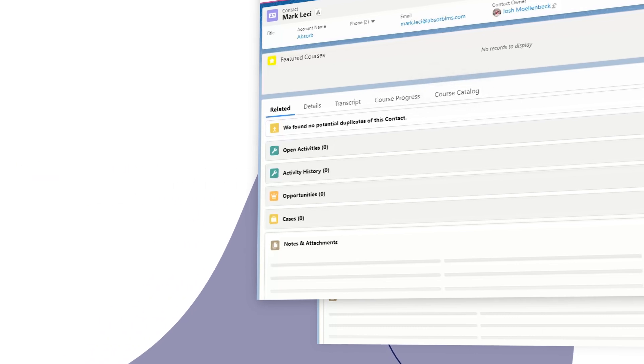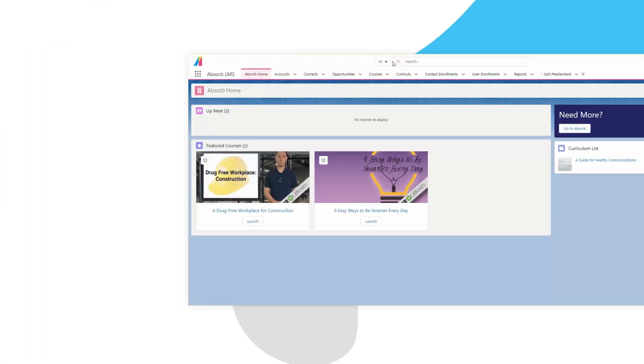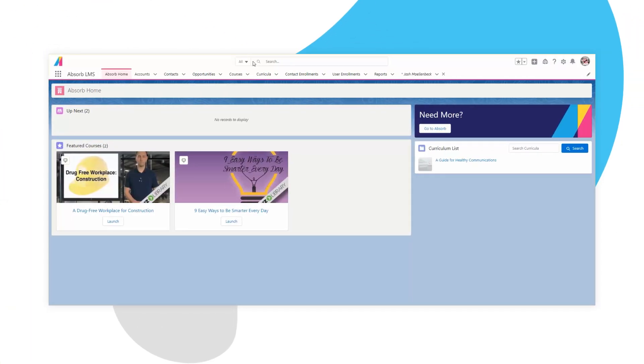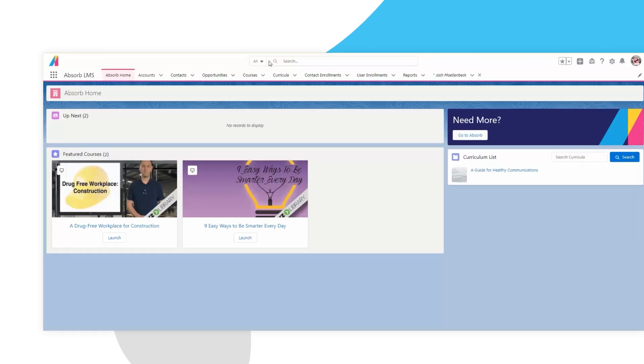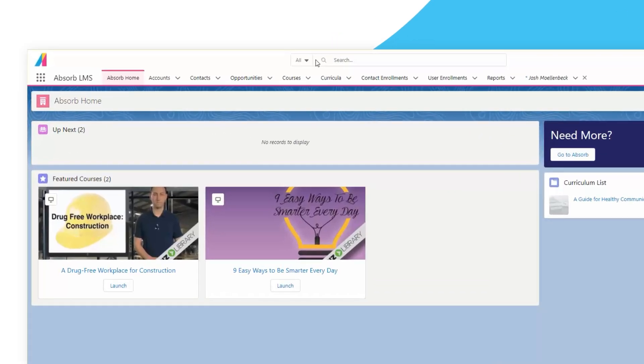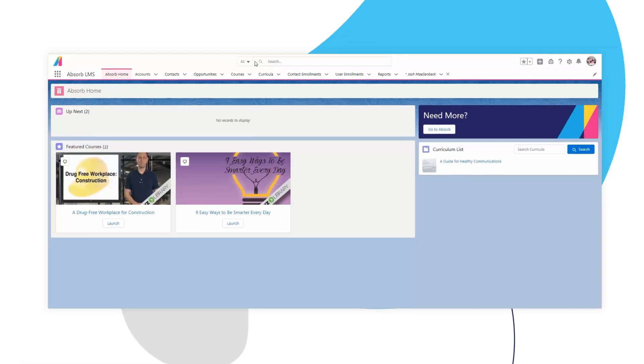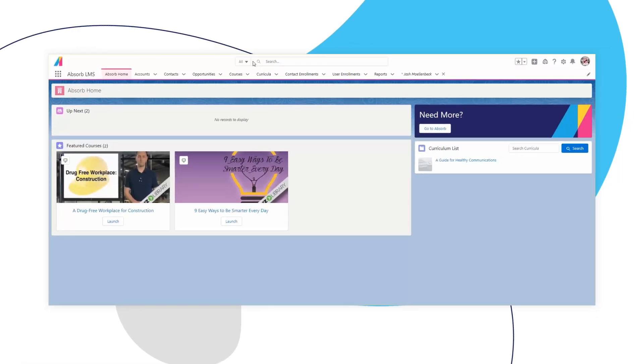Need to promote courses and content? The Absorb LMS app home screen empowers your administrators to showcase featured courses to Salesforce users.